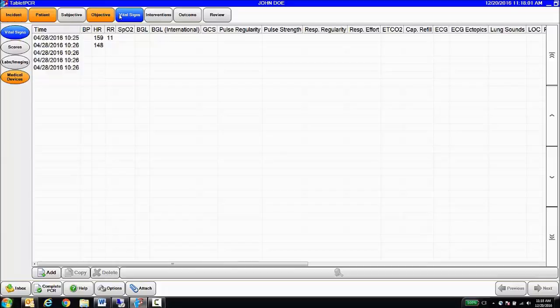As you can see, as we navigate, our buttons change color to let us know where we are currently, which is blue, where we've been already, which is orange, and areas we've not yet documented, which is gray.